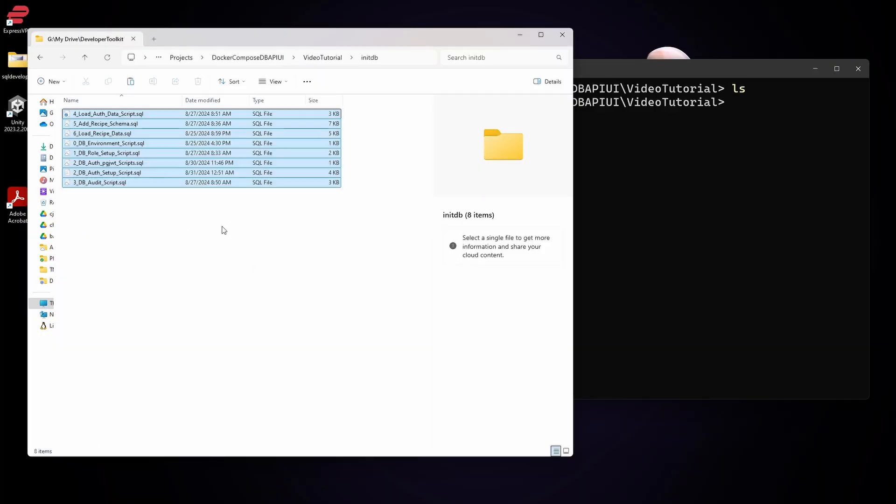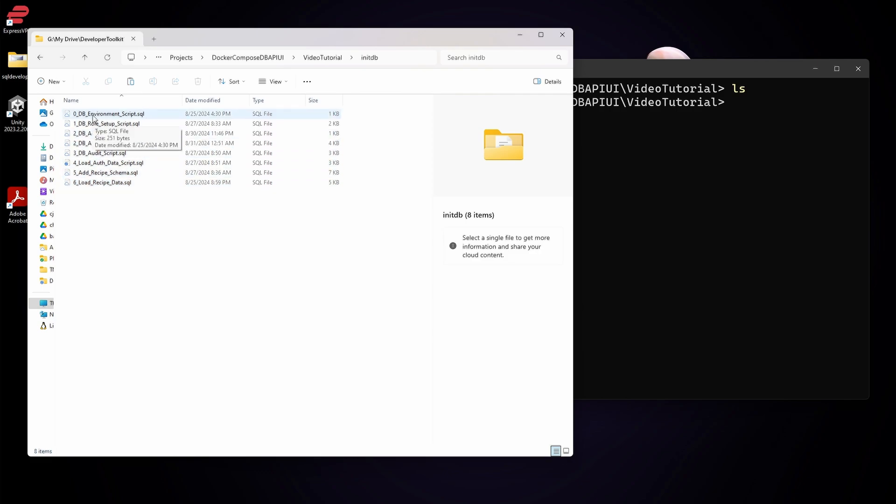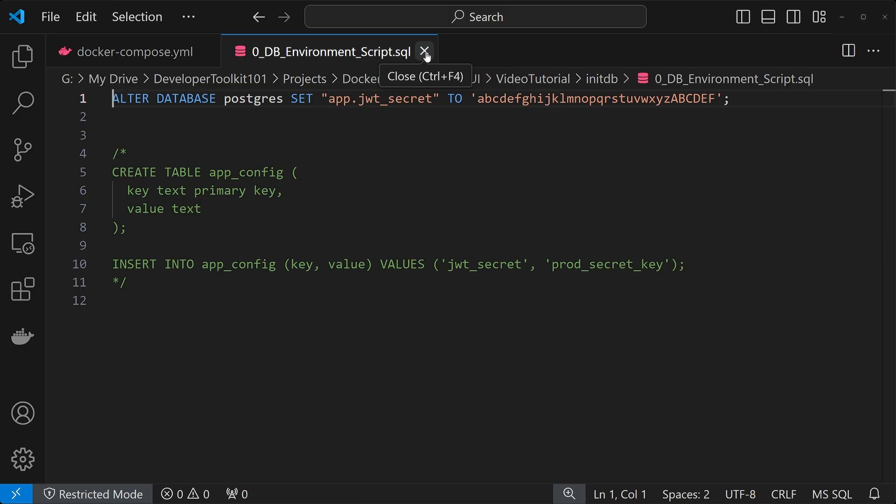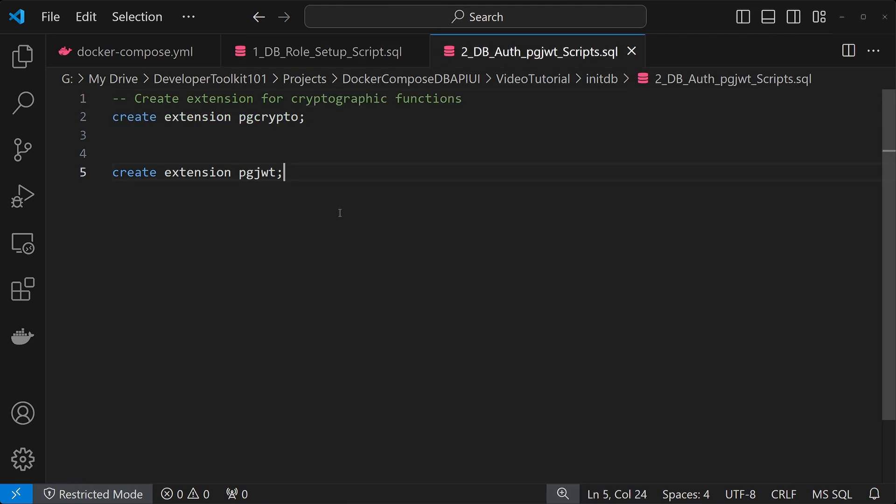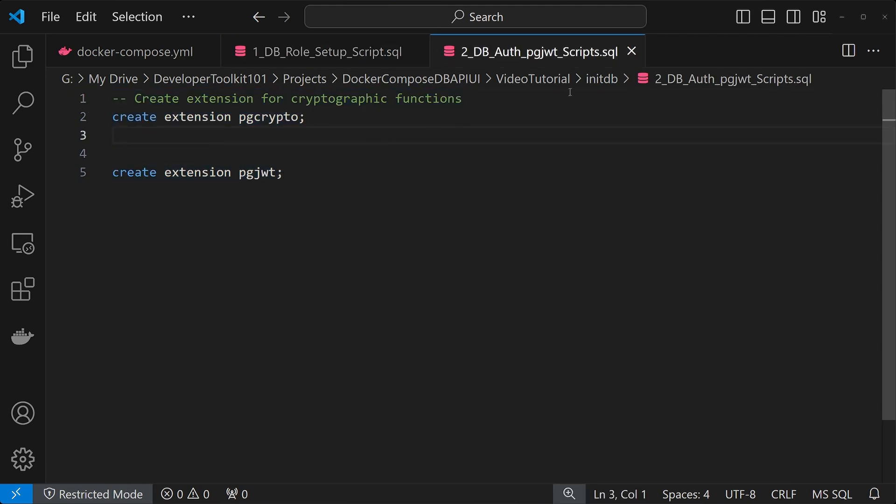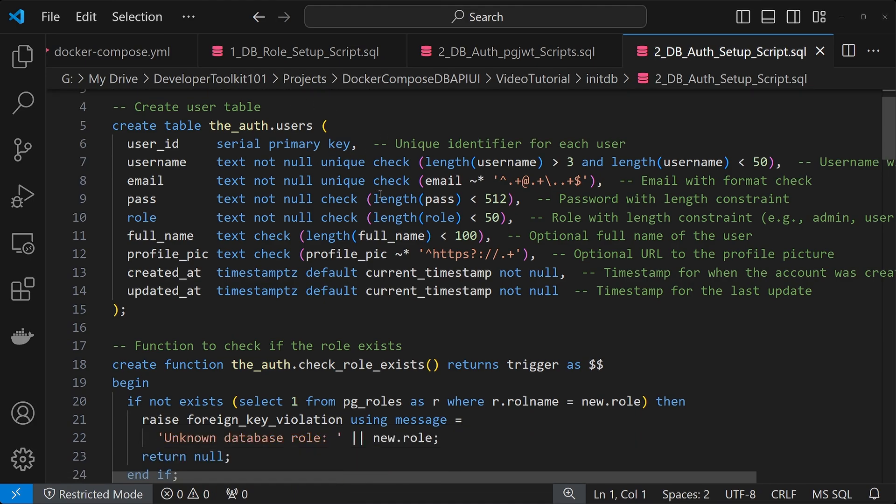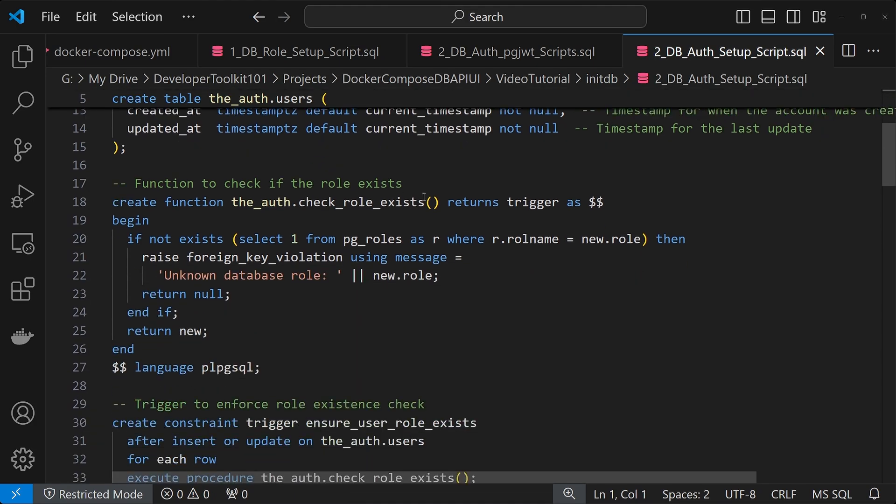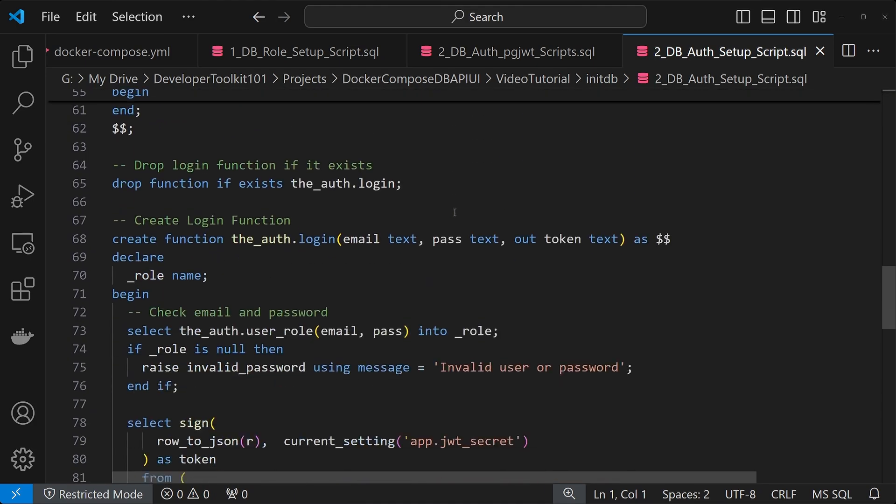The last piece for the database is this initDB folder. So what we have in place here is a list of scripts to run based upon the name, so we have it ordered from 0 to 6. We can just touch on these real quick. For 0, we're just setting up our configuration and environment variables. For 1, we're setting up any database roles. 2, we're creating our extensions for JWT authentication.